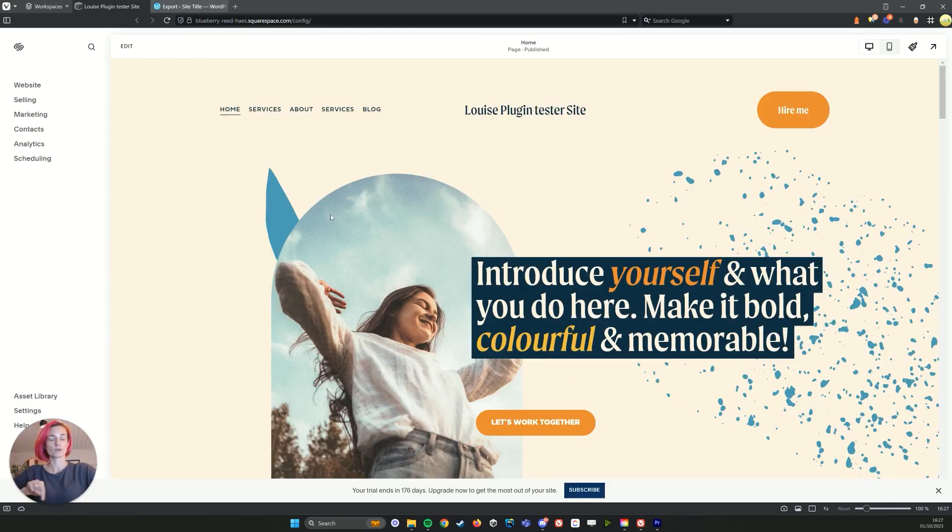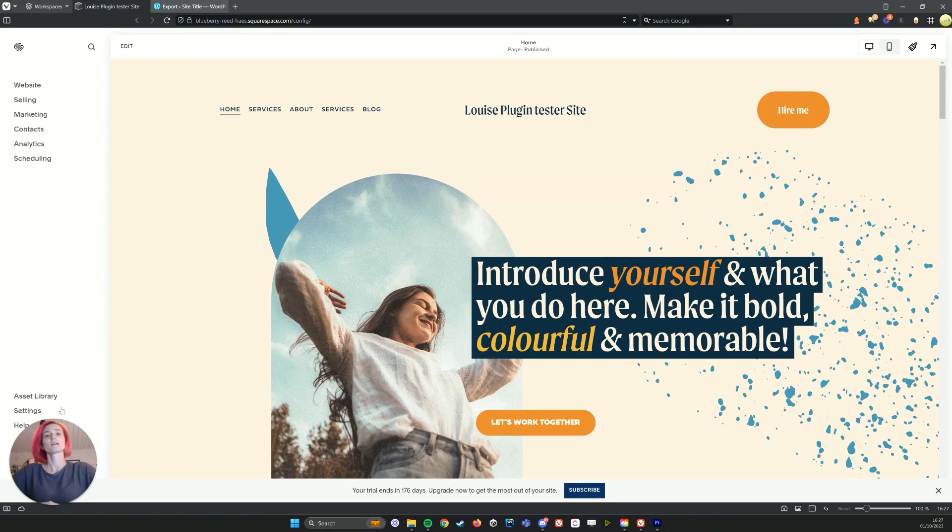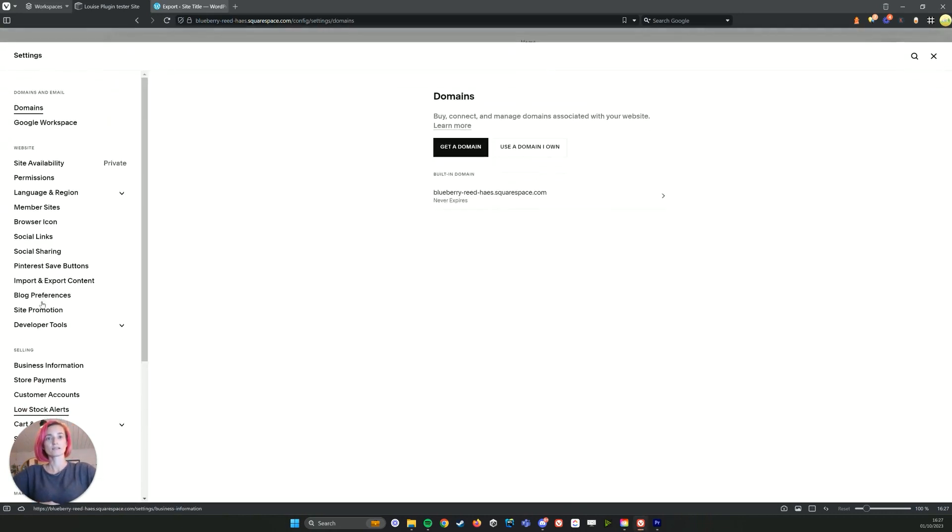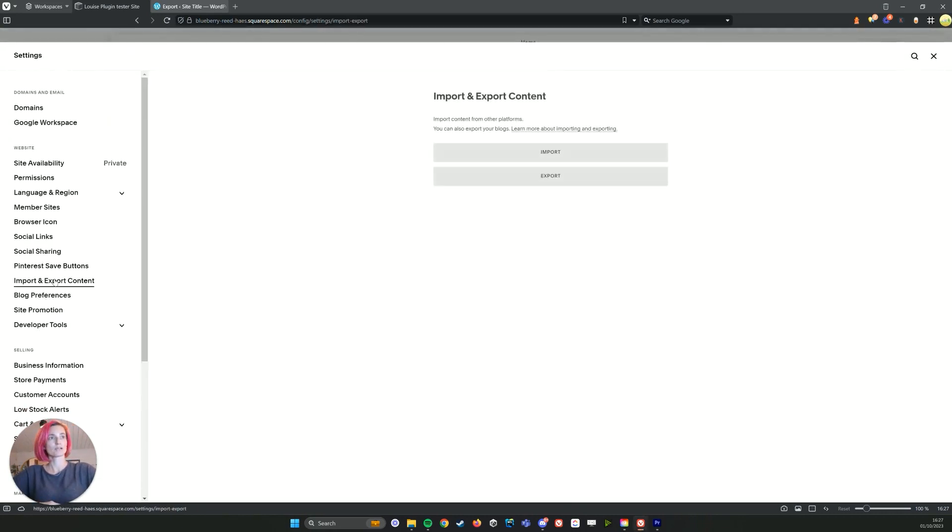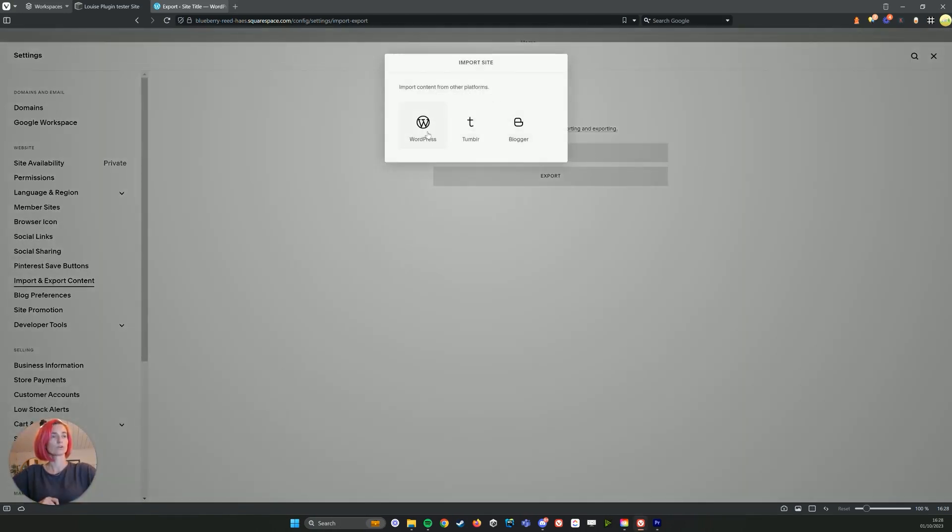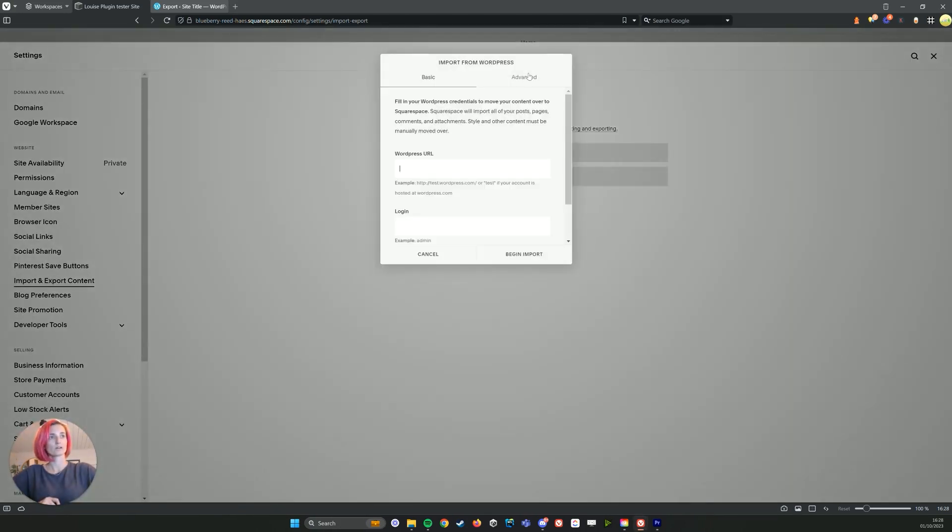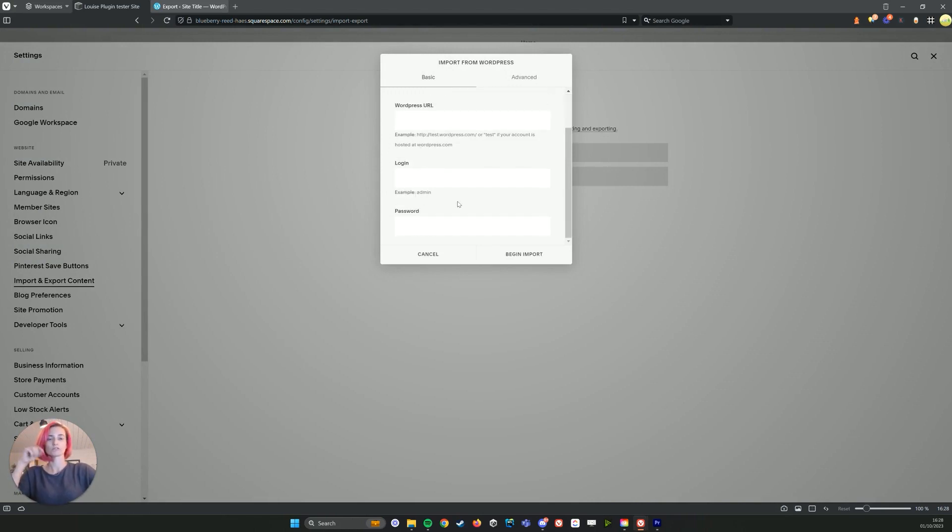So going back to the Squarespace site where you want the blog post to be imported, again we're going to go to settings and import/export content, and here we want to import our WordPress file.